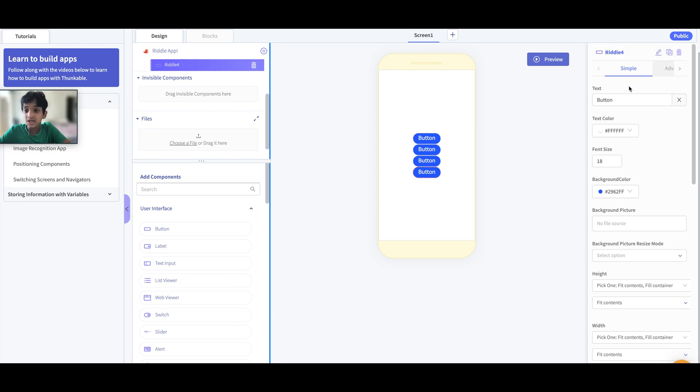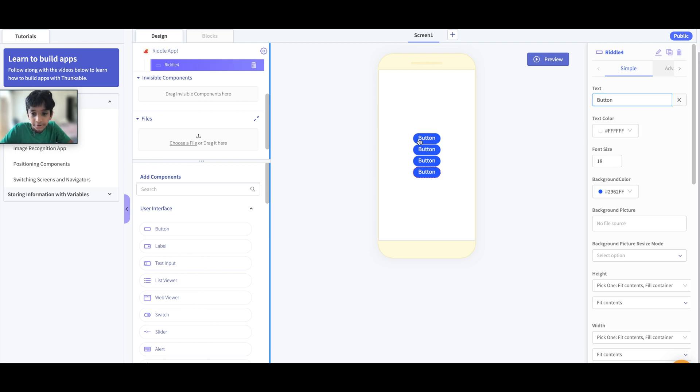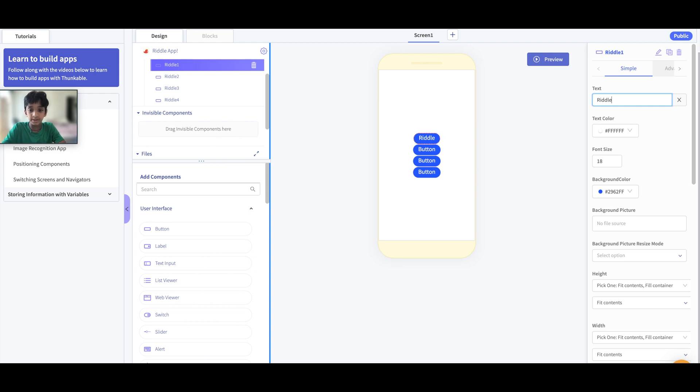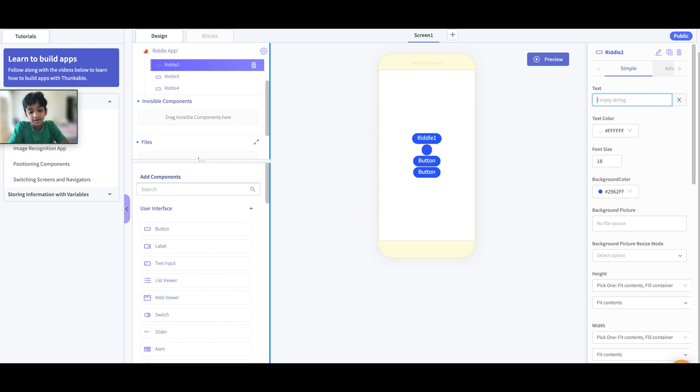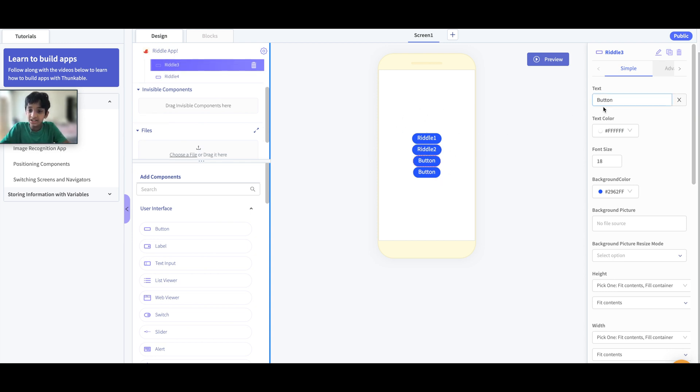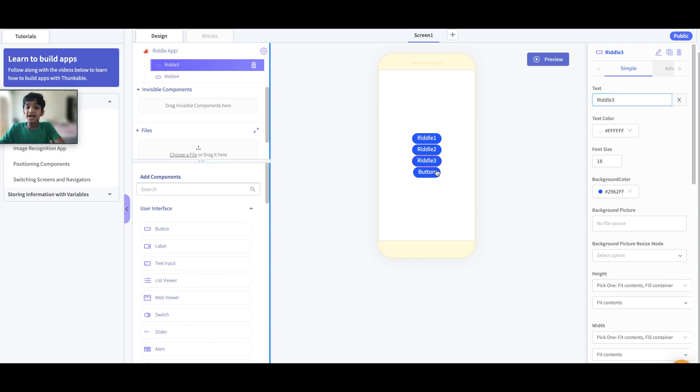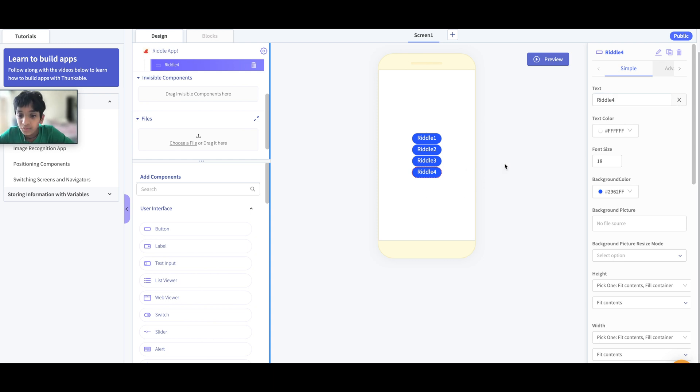Next we have to change the text here. Let's change Riddle 1 Button to Riddle 1 the text that's going to show. So now it shows here. Change this one to Riddle 2, this one to Riddle 3, and the last one to Riddle 4. Okay, now we're done on this page. We might have to come back for some other edits, but let's head to the block section right over here.